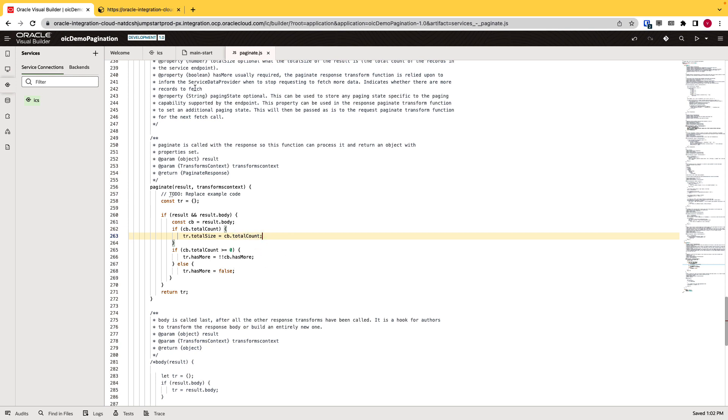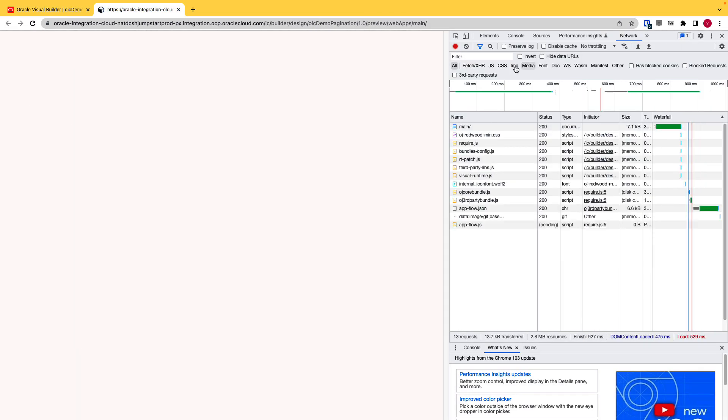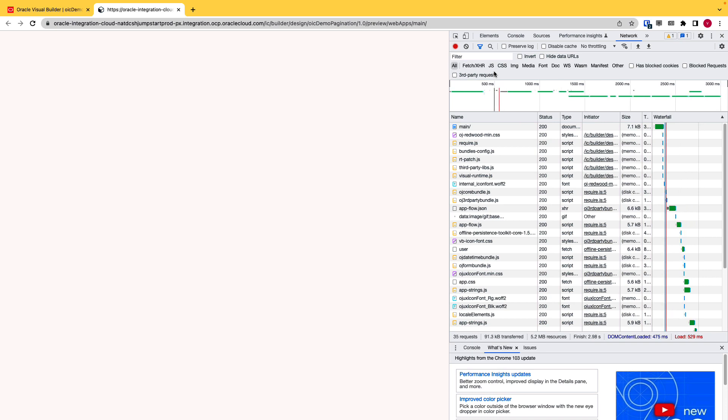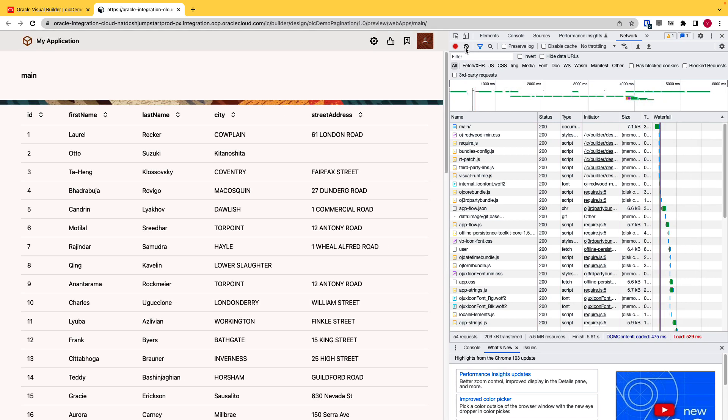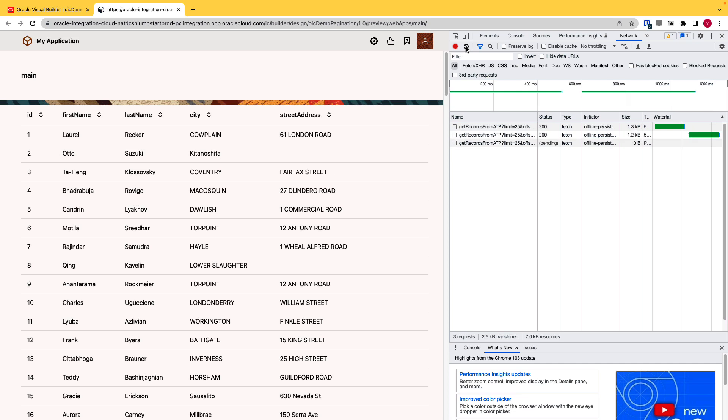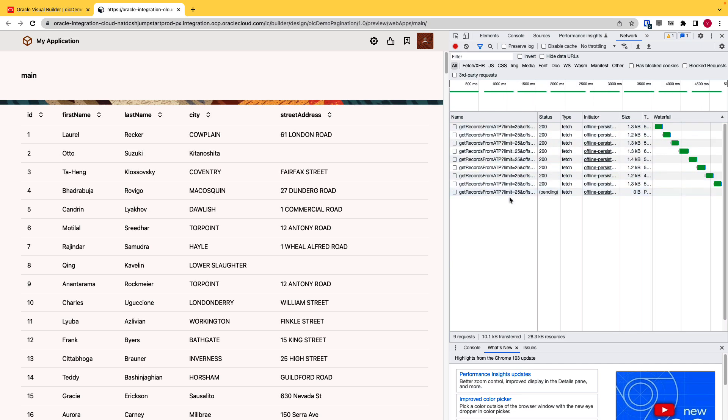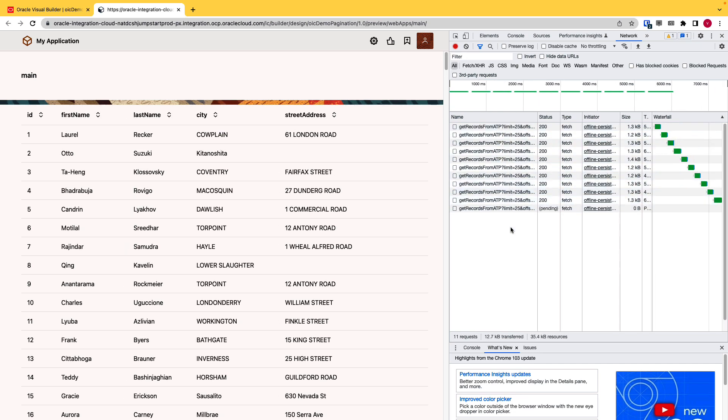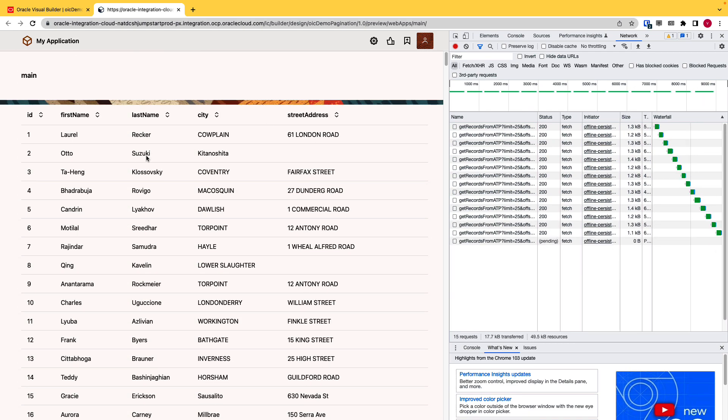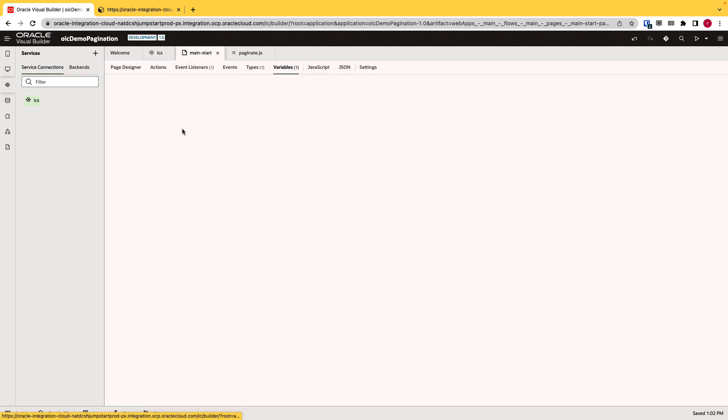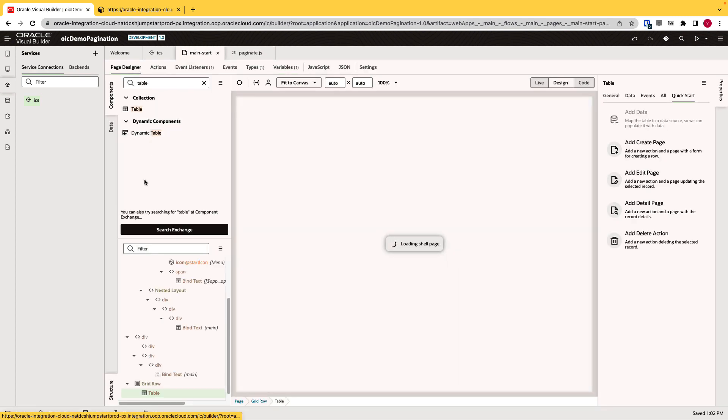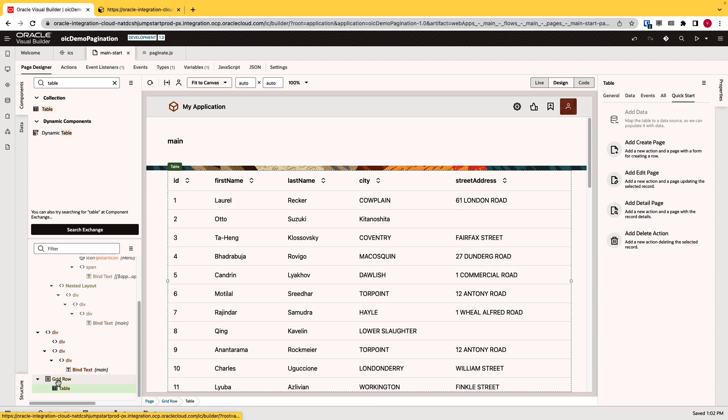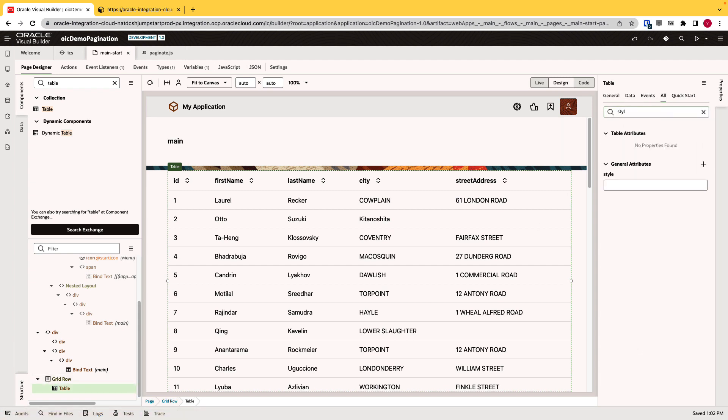So now if I click on the preview once again, you can see it started fetching the records. It's doing it continuously because we didn't set a height for the table. So let's just do that first. I'll go to the main, click on the page designer and in the all I'll search for style and I will give a fixed height of maybe 300 pixels.